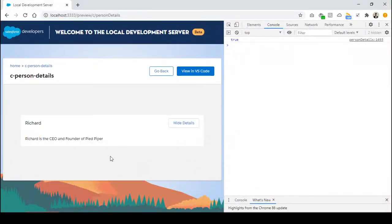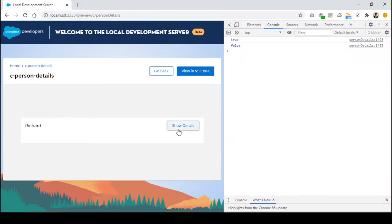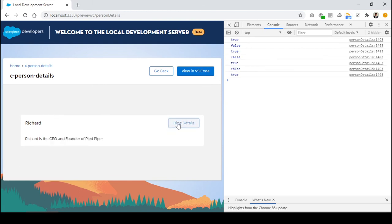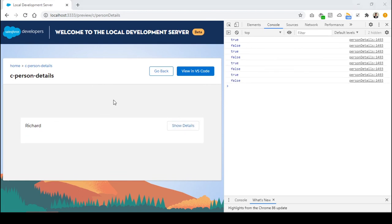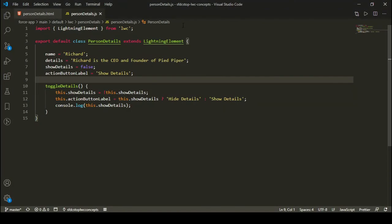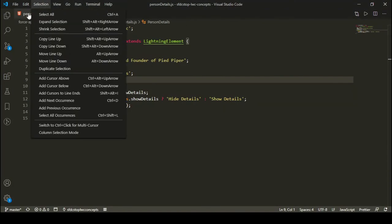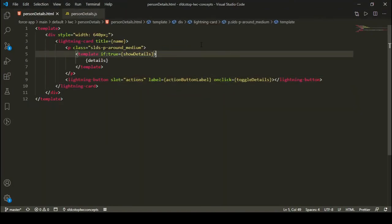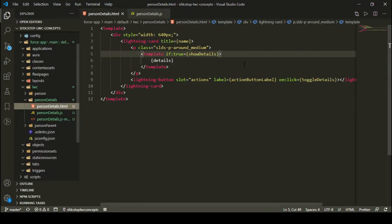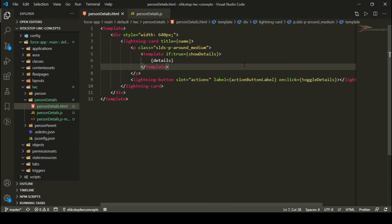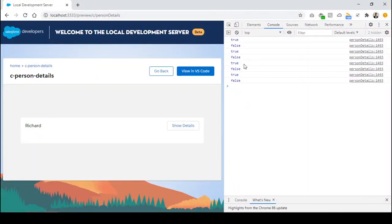So this is how conditional rendering is working. You can change the button label as well as the HTML you are showing depending upon the boolean attribute. I hope conditional rendering in LWC is clear to you. I'll share all the code in the video description and add it to a GitHub repository. Let me know if you liked this tutorial in the comments below. See you in the next video — have a good day, bye-bye.